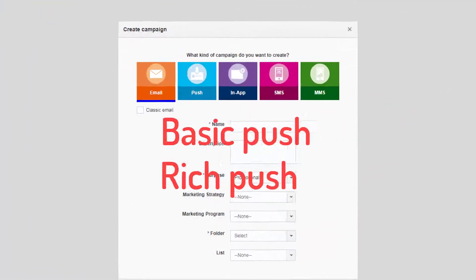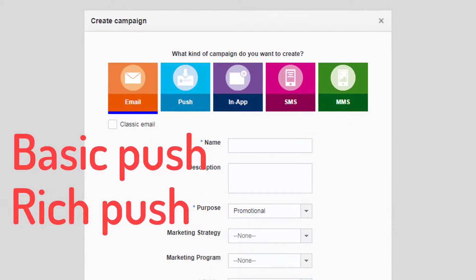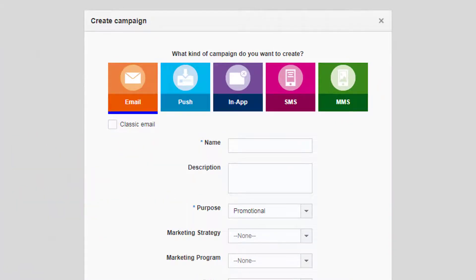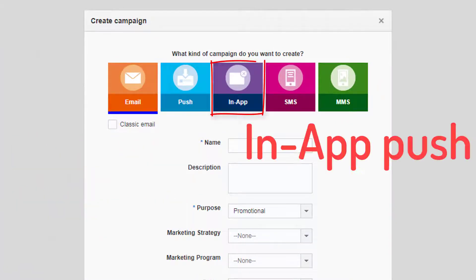Basic push and rich push are both notifications you send to users when they're outside of your app. An in-app push, as the name suggests, is a notification you send to your user while they're inside your app.